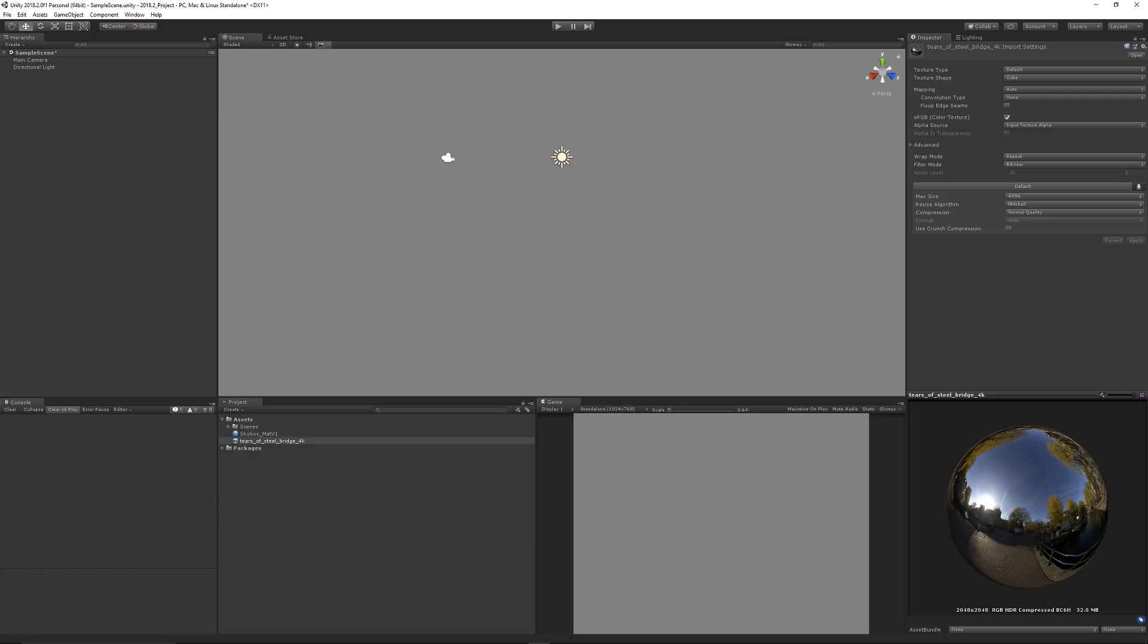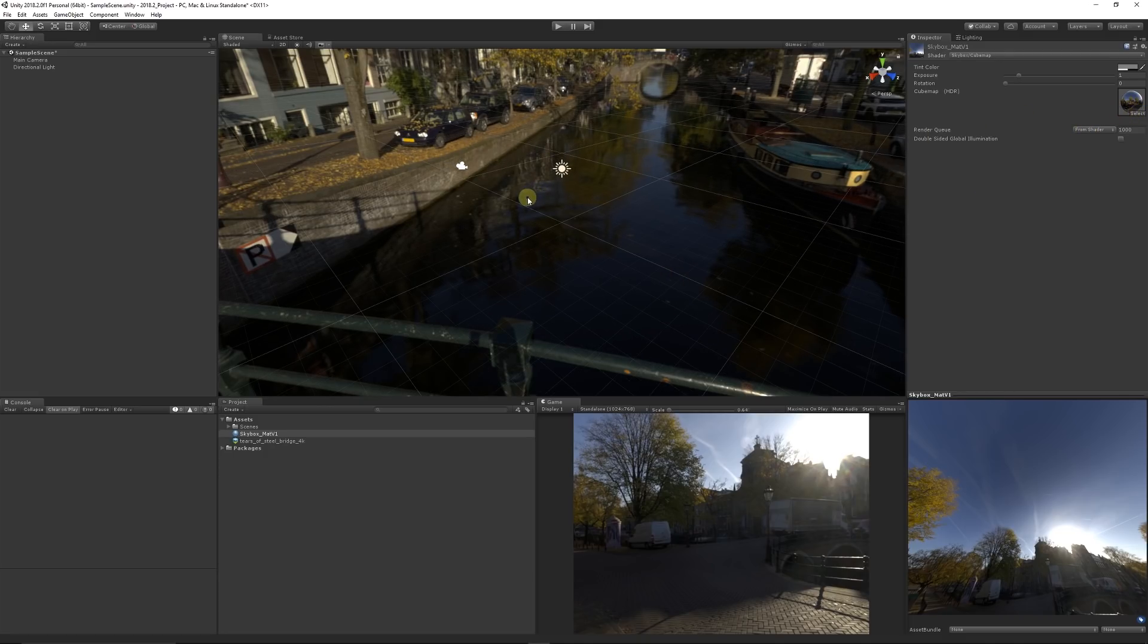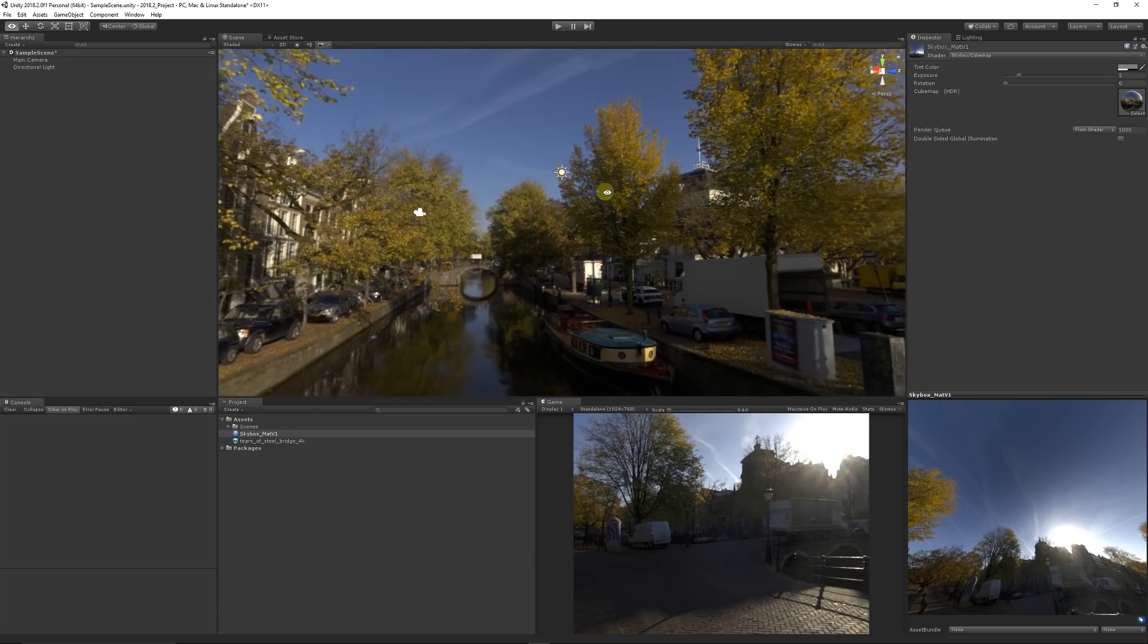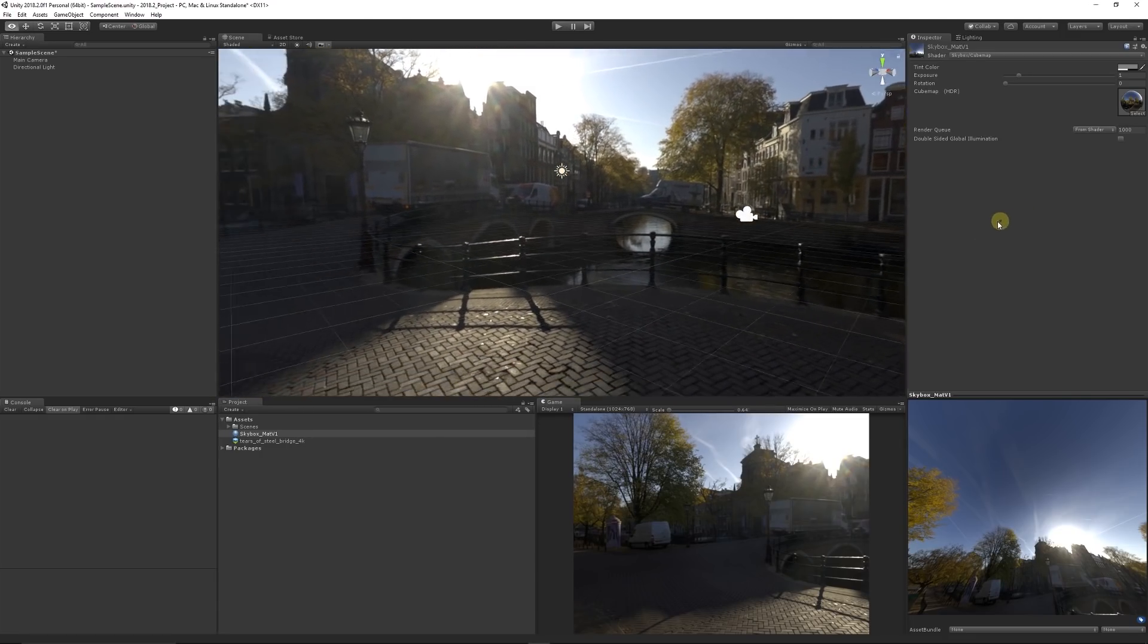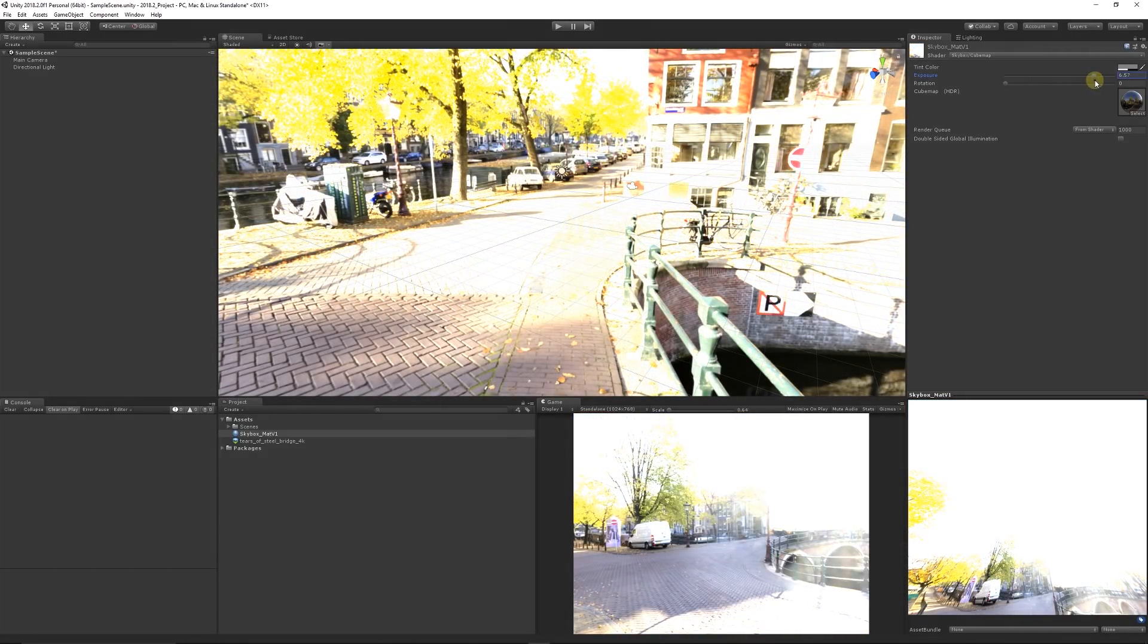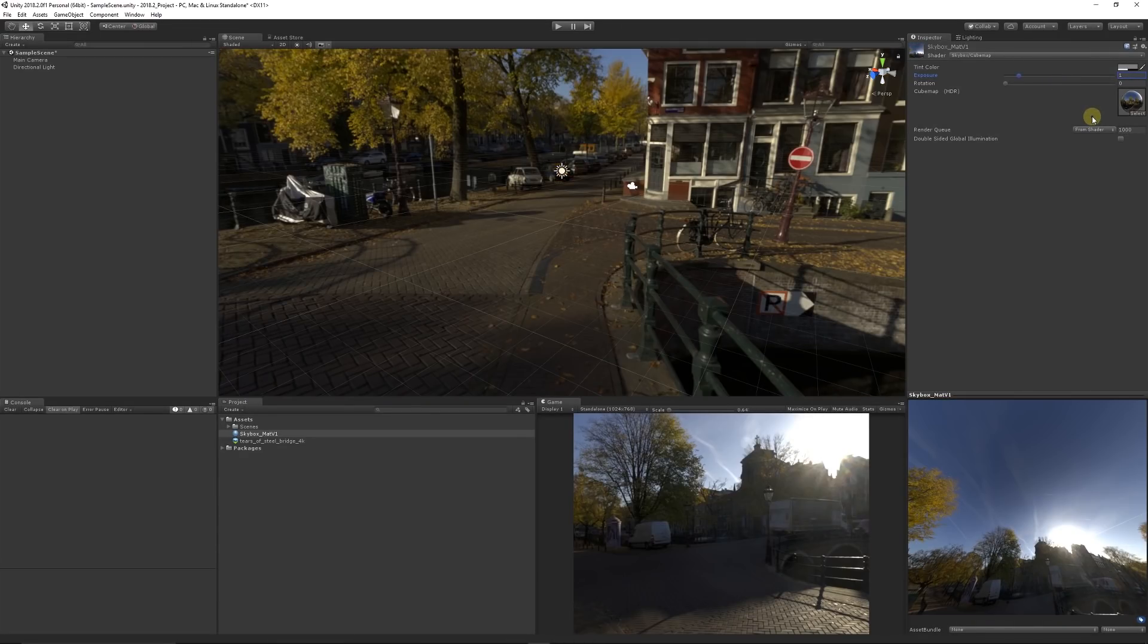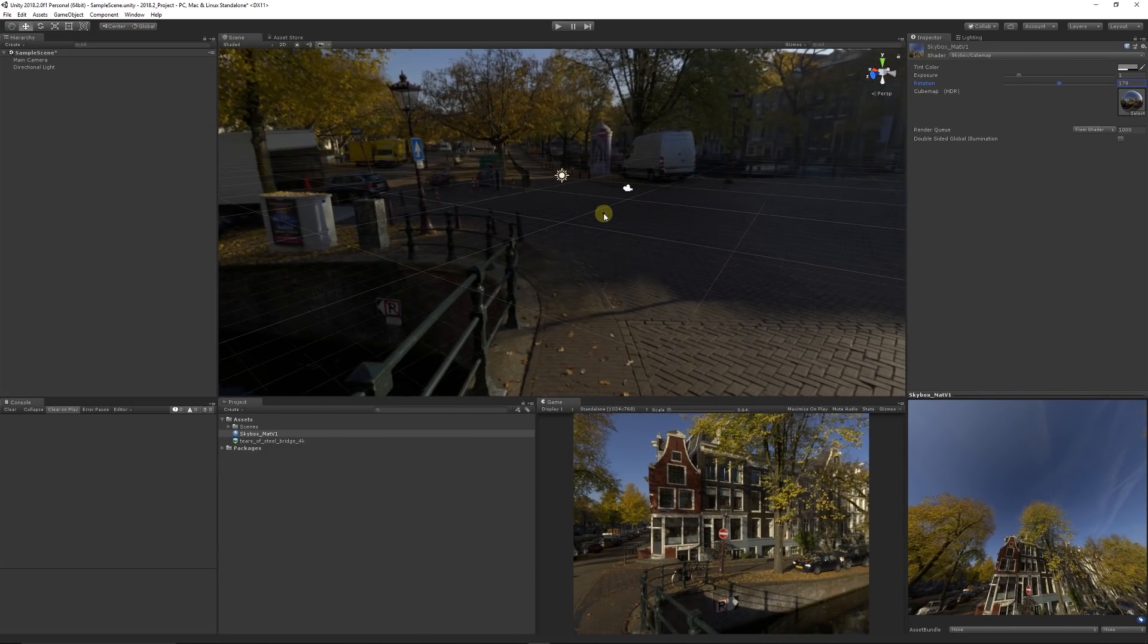We can go back to our skybox material, make sure the skybox is set to Cube Map, and drag our material straight onto there. We get a whole view of the entire skybox that has been produced. You can adjust exposures and things like that, but a default setting would be something like one. You can adjust the rotation depending on what you have for your scene.